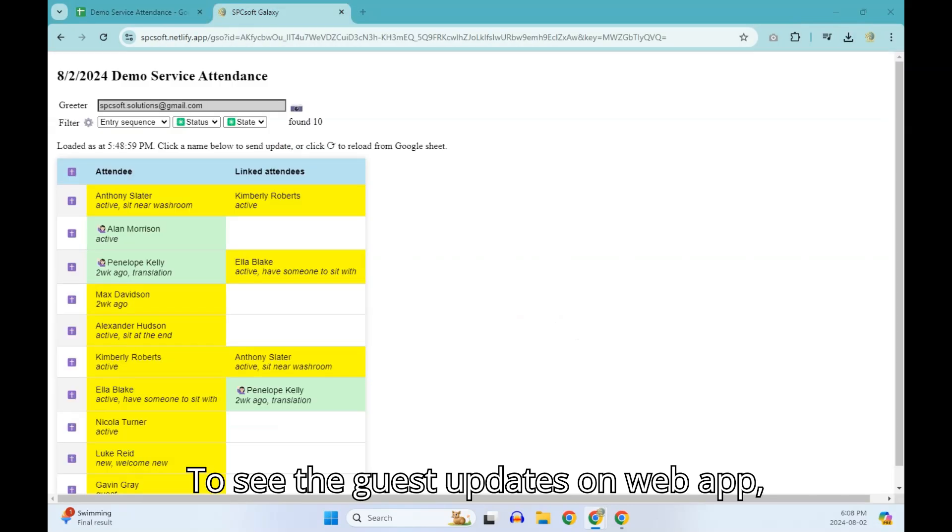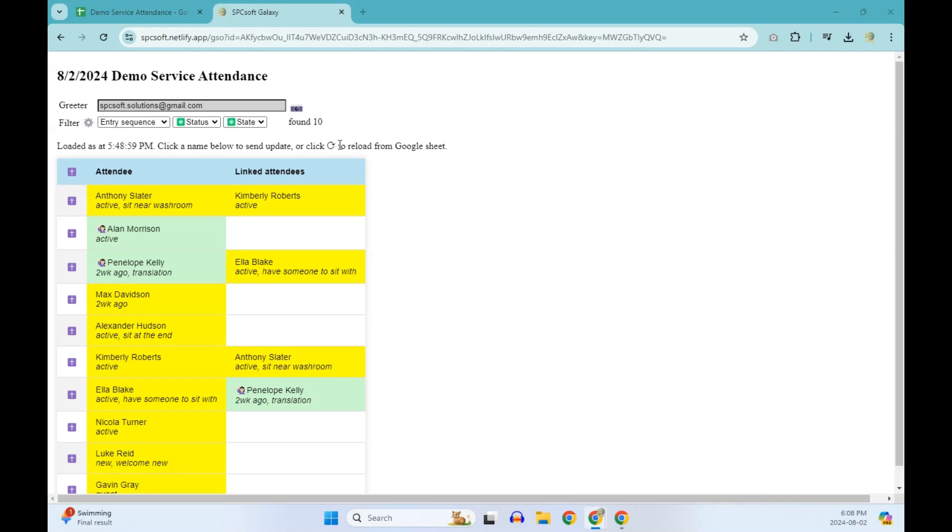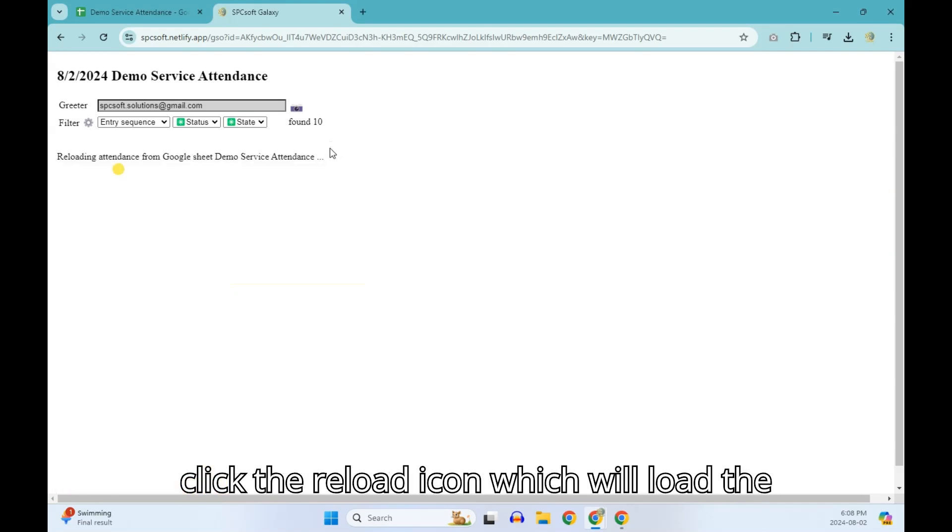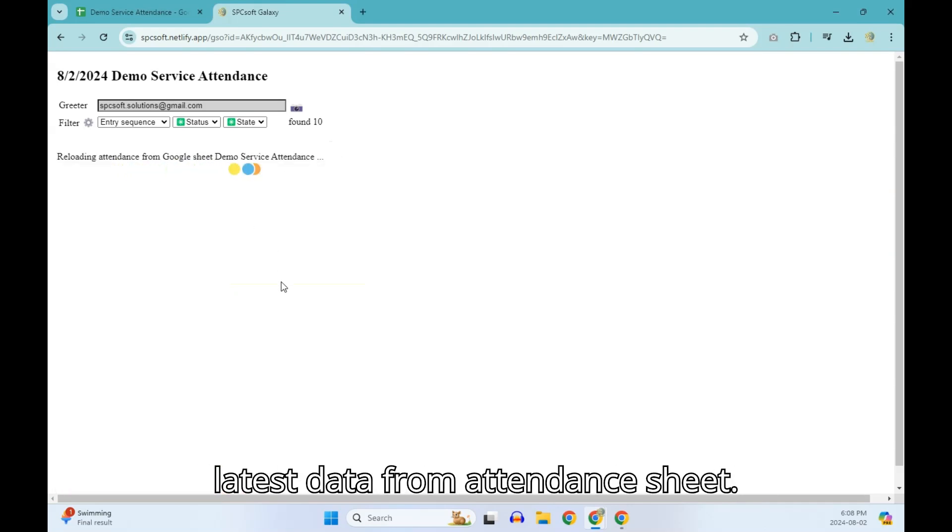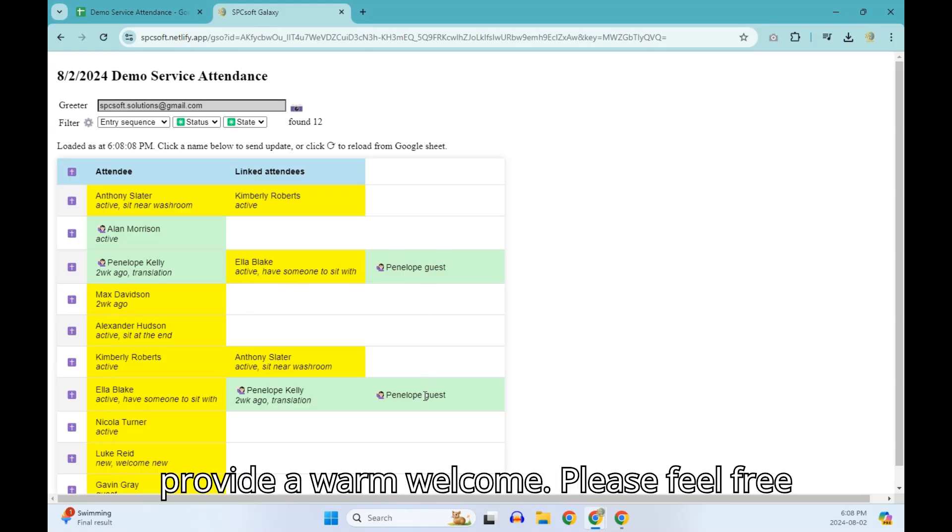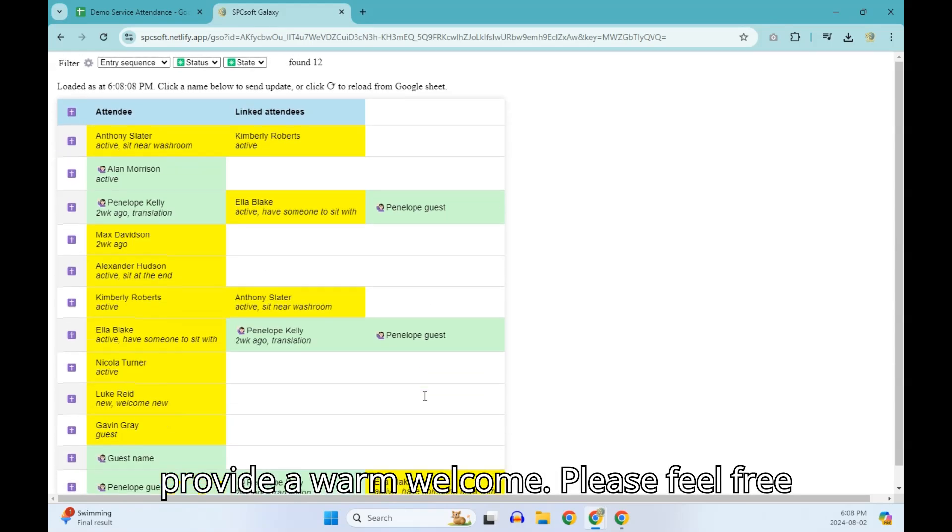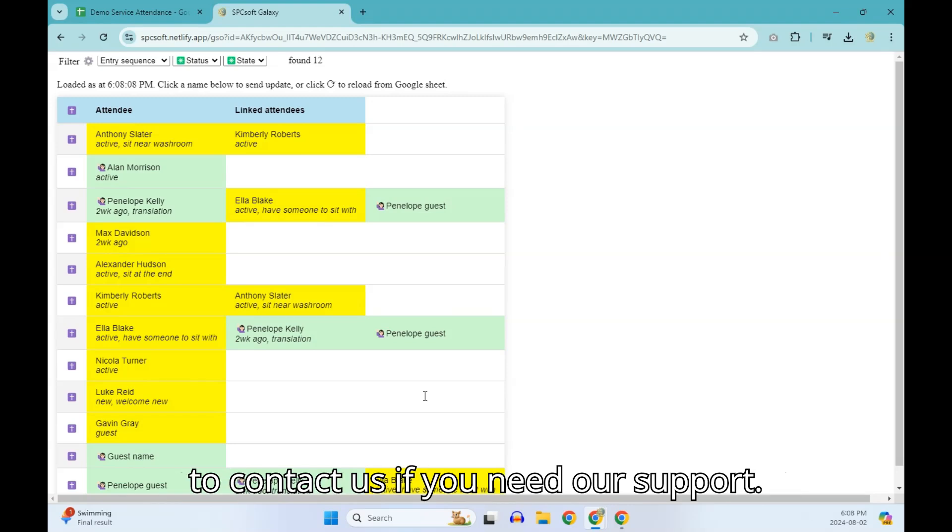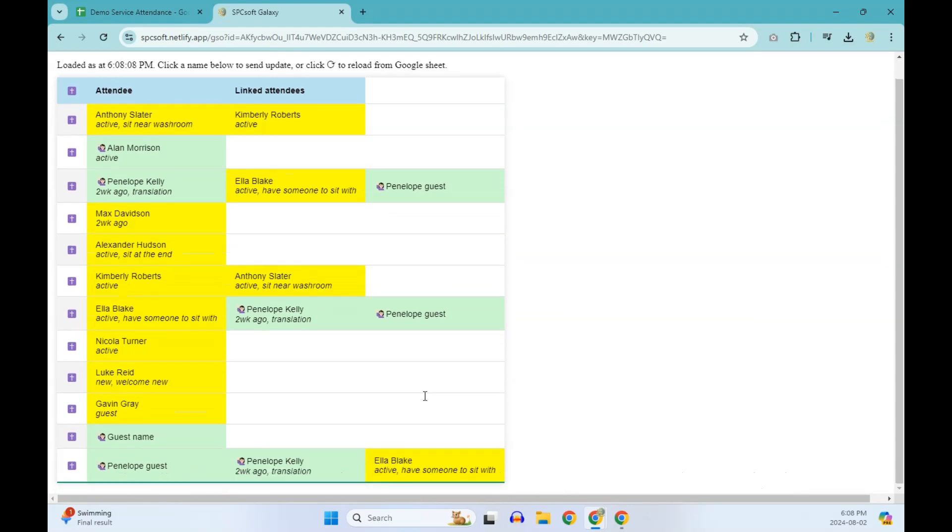To see the guest updates on web app, click the reload icon which will load the latest data from attendance sheet. Comfort Attendance helps greeters to provide a warm welcome. Please feel free to contact us if you need our support.